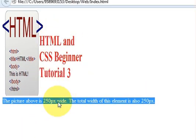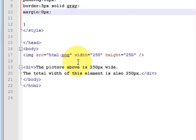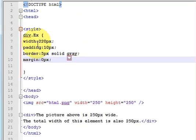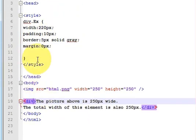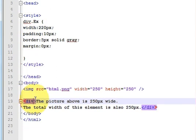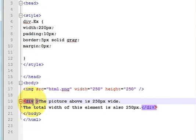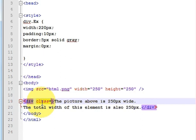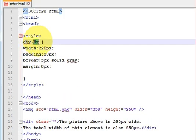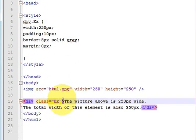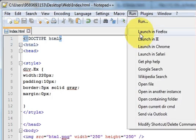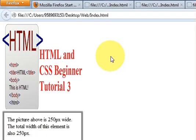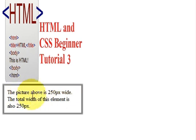We haven't provided this class to the div! What you need to do is add a space in this div tag and write 'class' equals, in double quotes, your class name which is 'ex'. Give the name here, now save the program, and let's see.